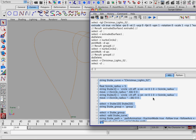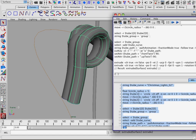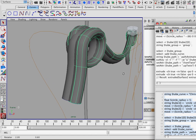Now we'll run our script and see if it works. Select all, Ctrl+Enter. And it extrudes our curve.